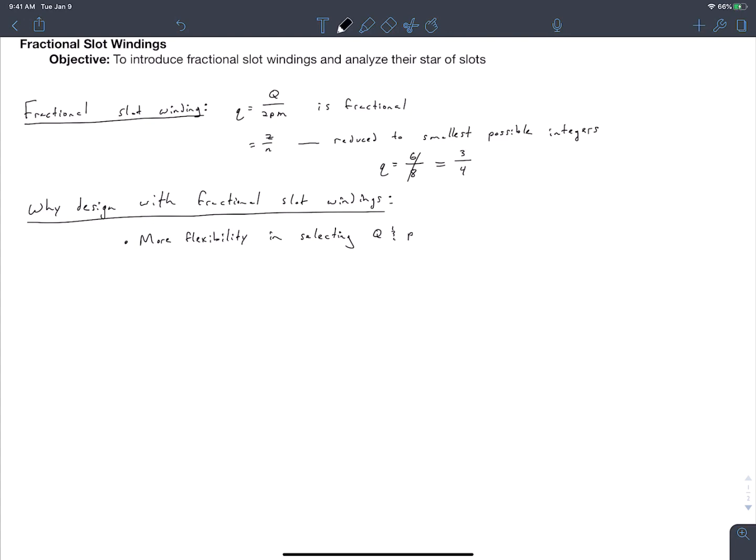For an integral slot winding, you're pretty limited by whether you can do this based on maintaining q as an integer value. For a fractional slot winding, you've got a whole lot more options because you can let q become fractional. By having more choices of Q and your number of pole pairs, you have more flexibility to design a winding that will have fewer harmonics in it.